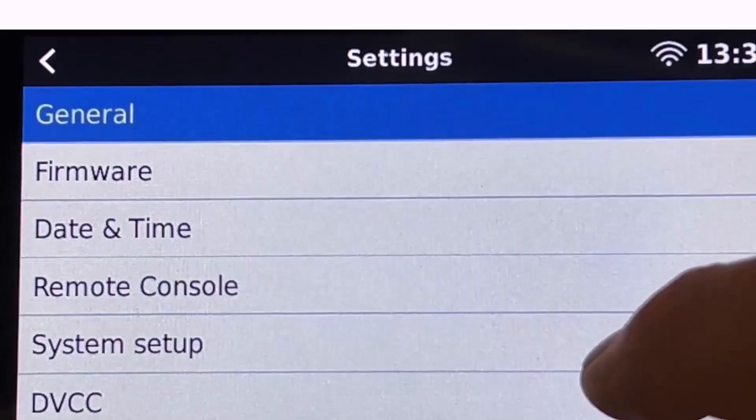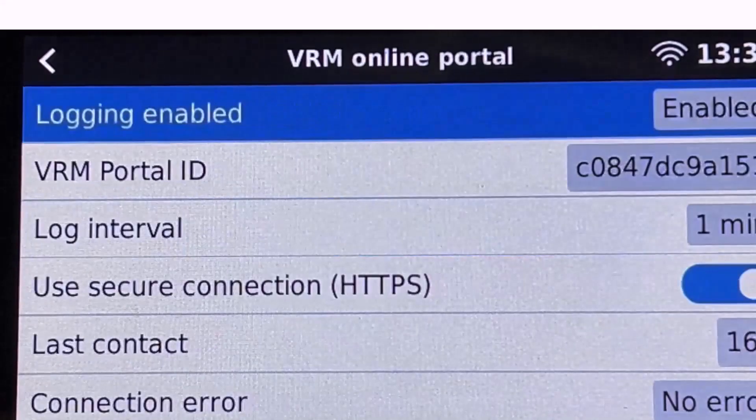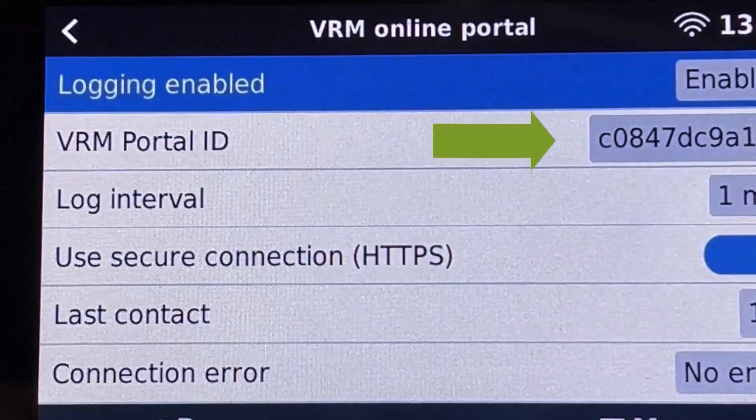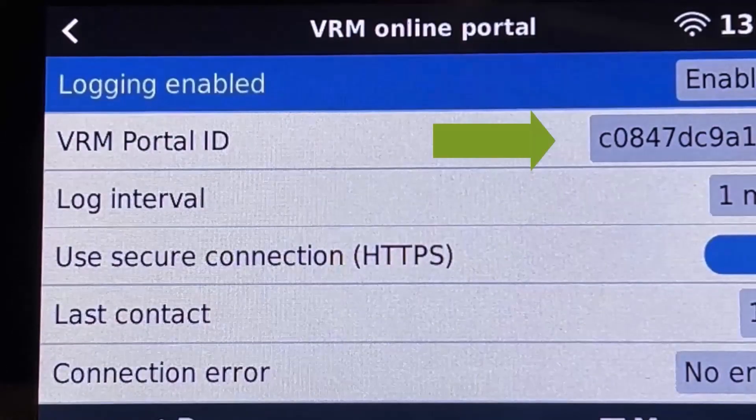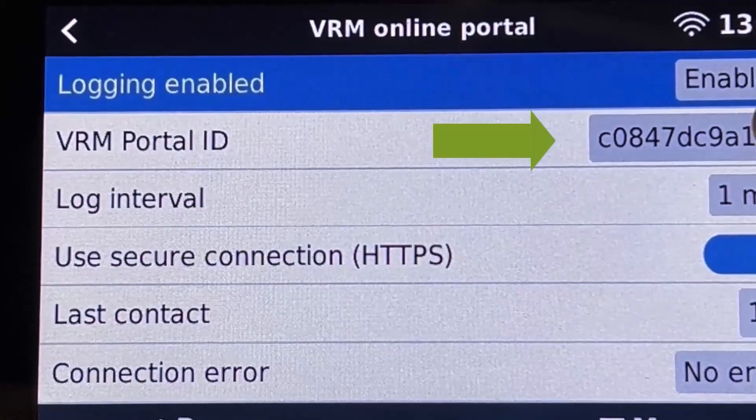Next we want to go to settings VRM online portal and take a note of your VRM portal ID which is what you will need for the next step.